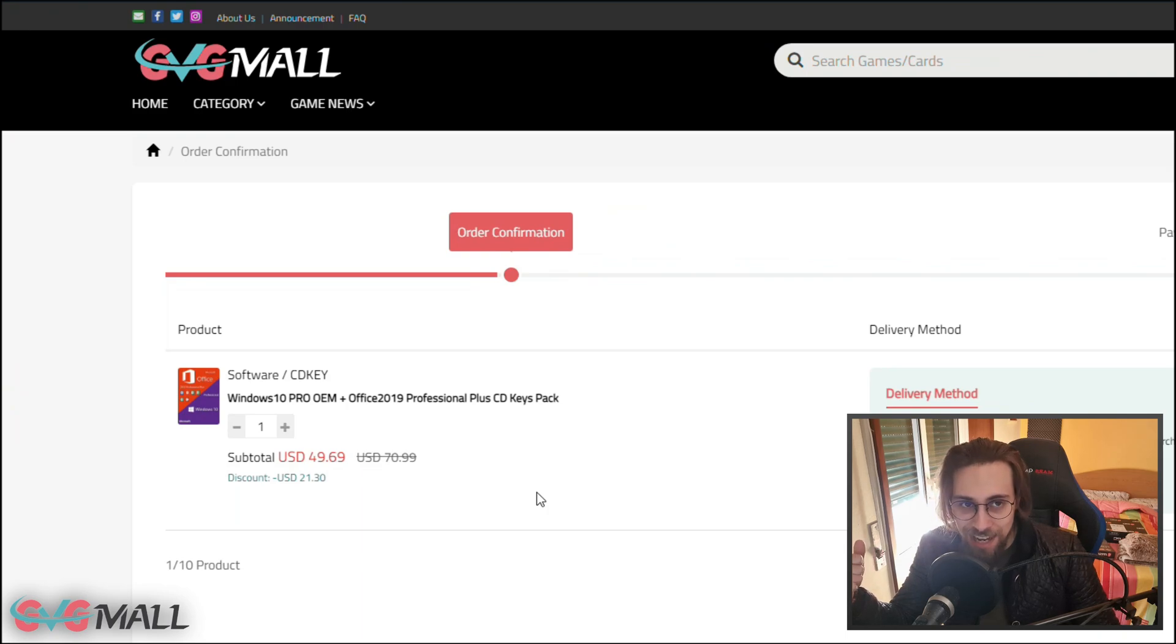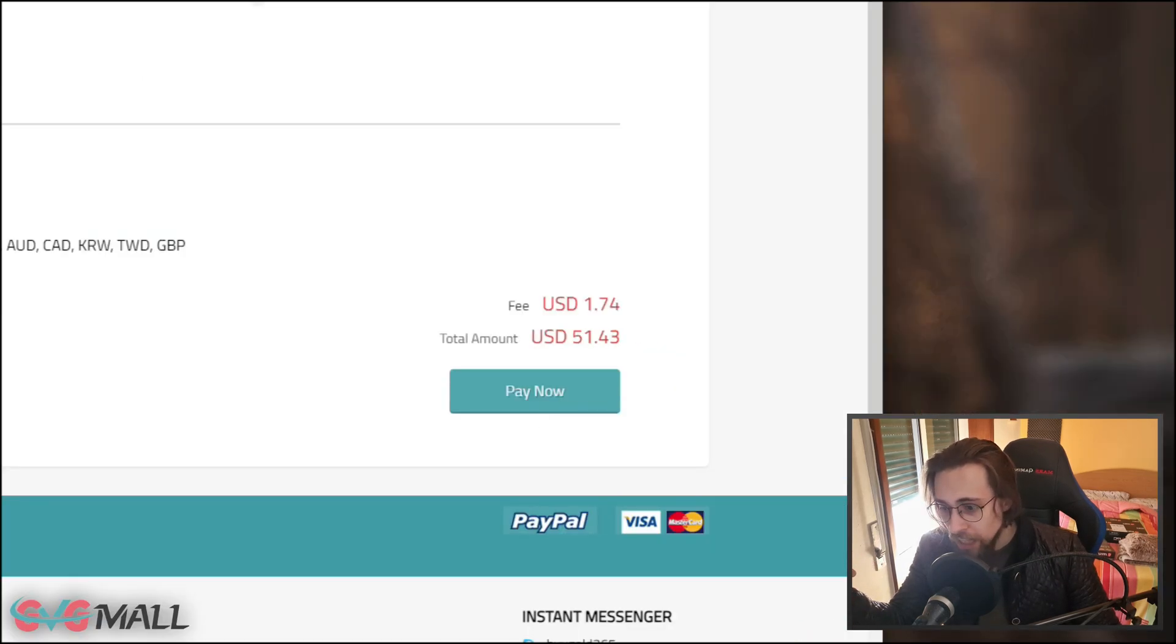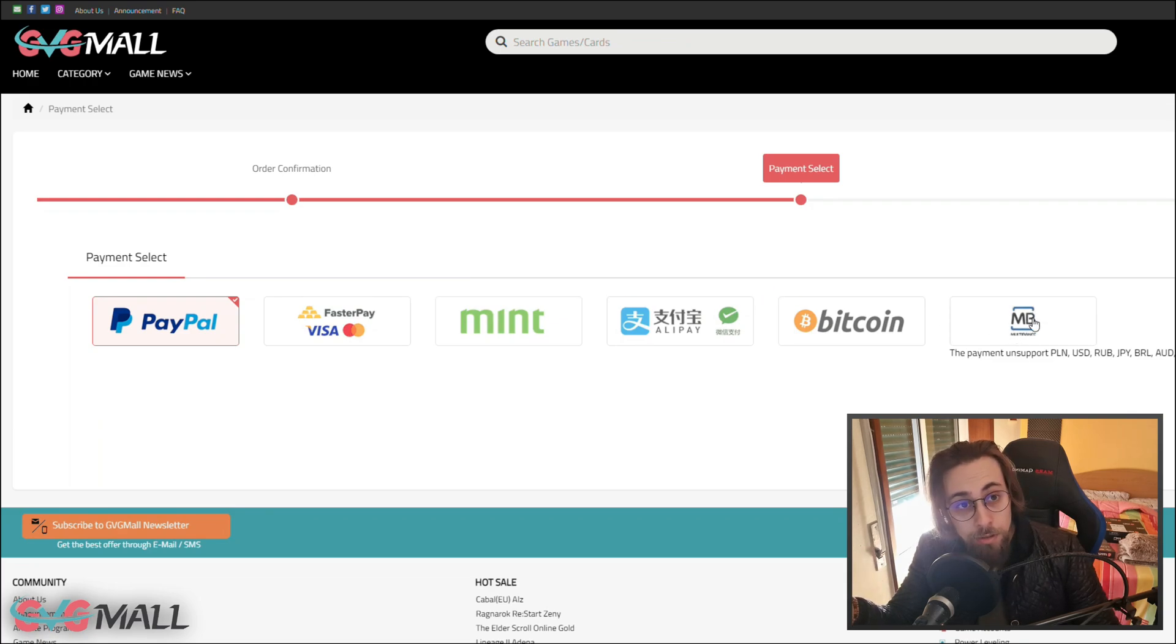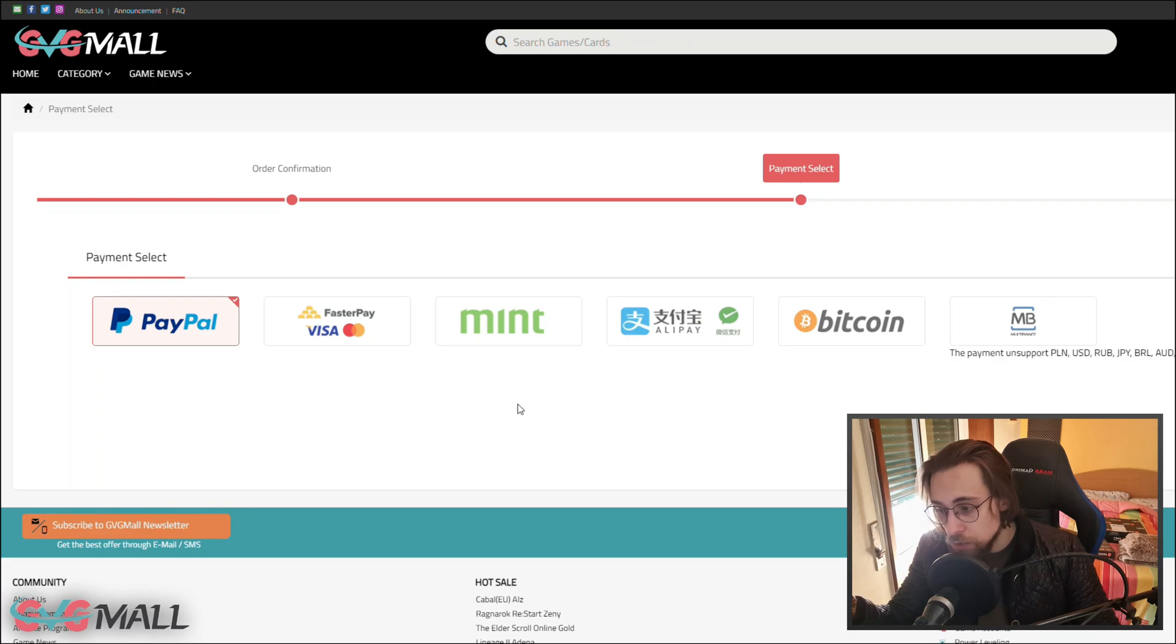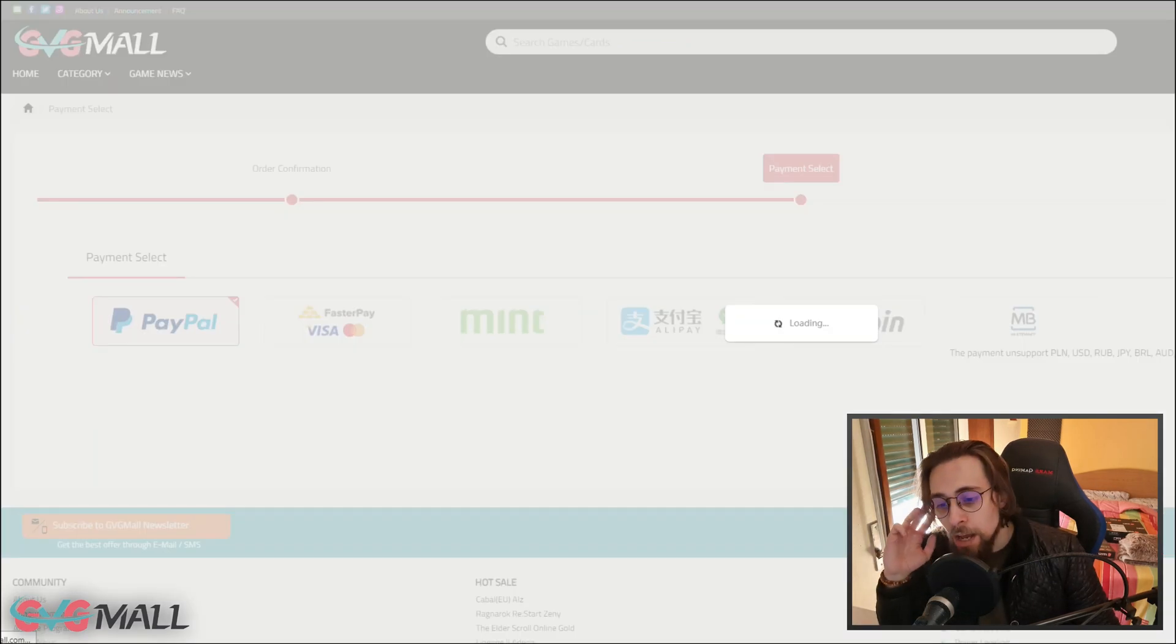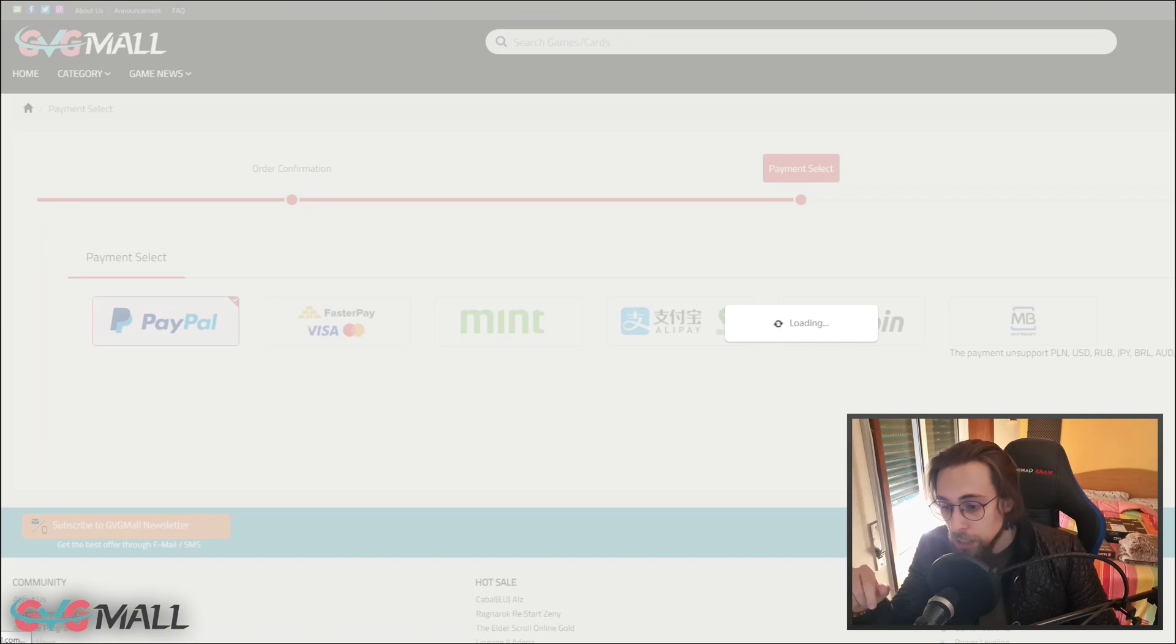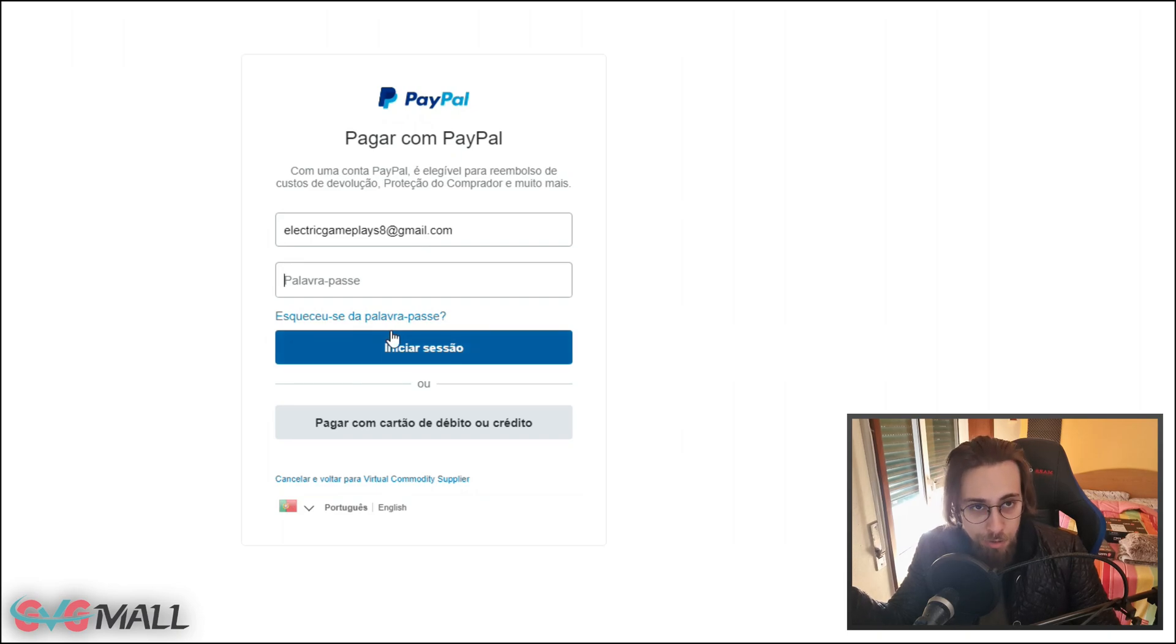After that just proceed to checkout. You have several ways of paying - Bitcoin, Alipay, Visa. I usually advise you to buy on PayPal or Bitcoin, but PayPal is usually the best. Just select pay now, there's a fee for PayPal, then put your account and you will receive the key.